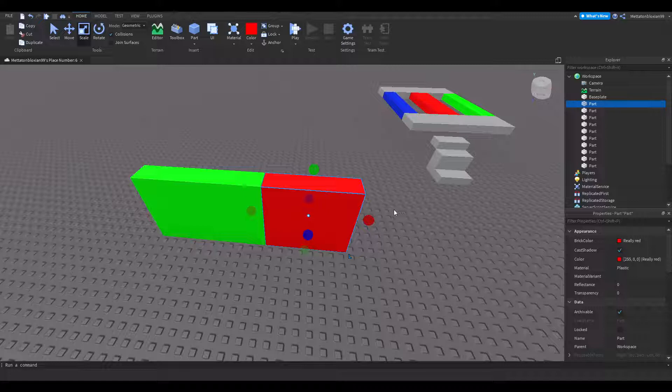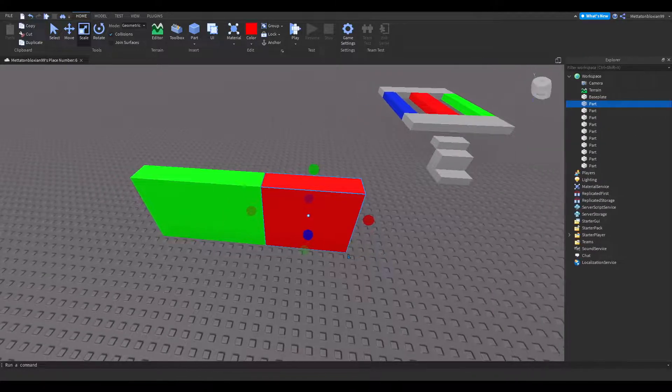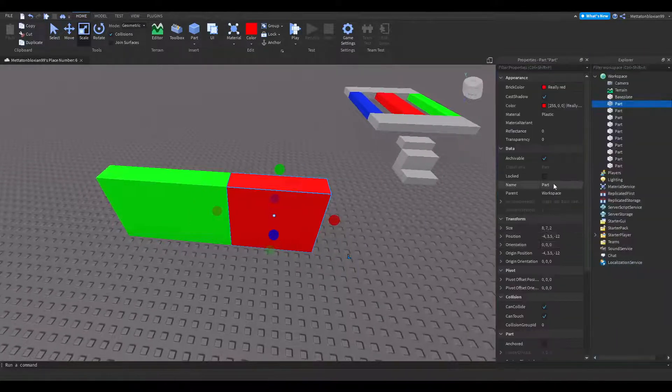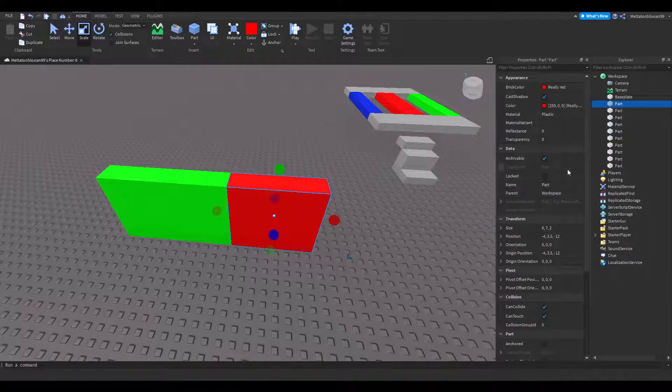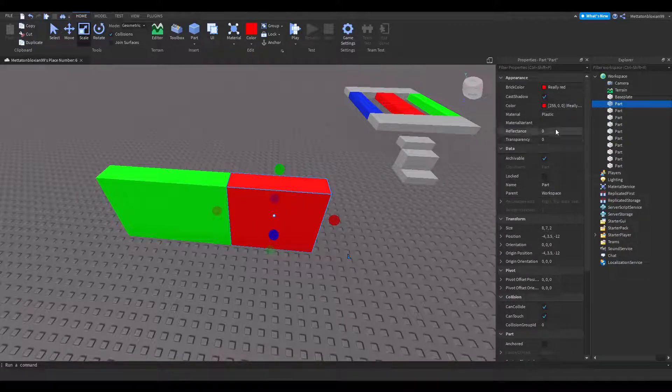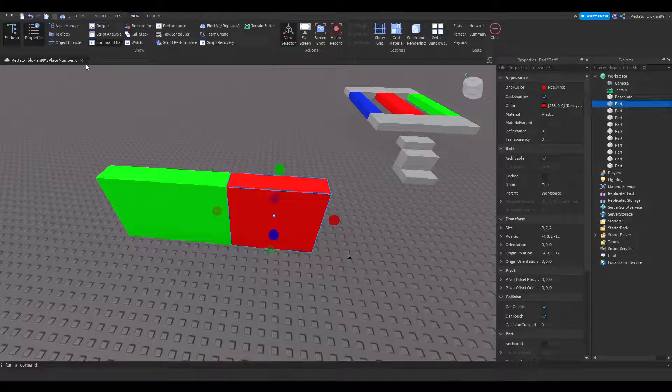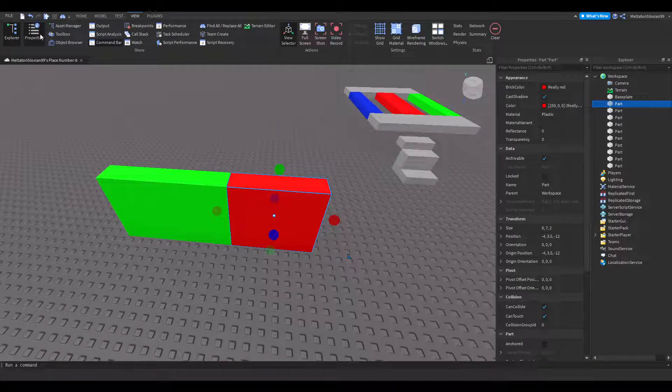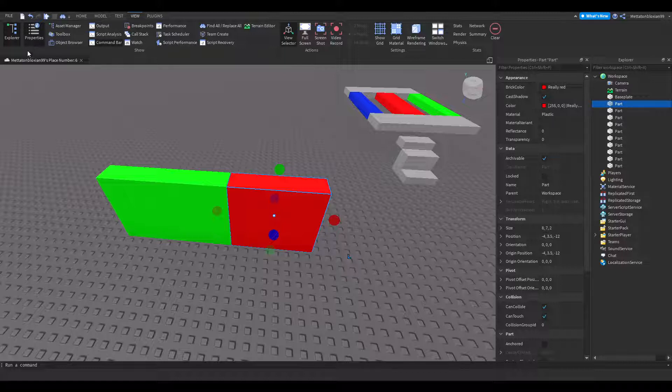I'm going to get to the point. The way to make a wall be able to be walked through is you get Properties, which can be found here. Go into View and click Properties on the top left. Hope you guys can see my cursor.